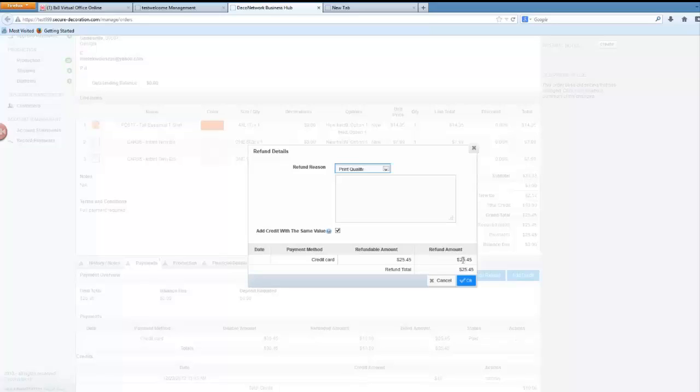Let's say I want to refund to this customer instead of the full amount which is $25.45, I just want to refund this customer the amount of $10. All I have to do is change this number. It's editable and now I can click OK.